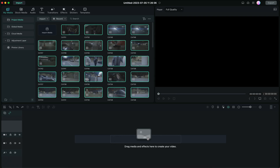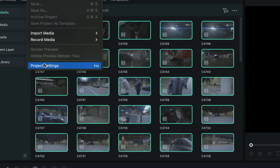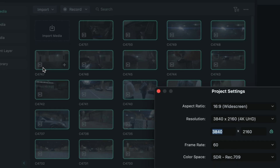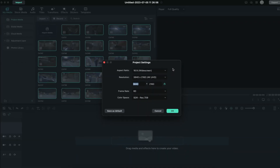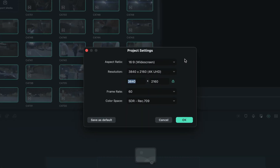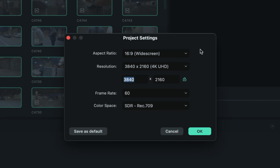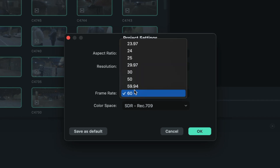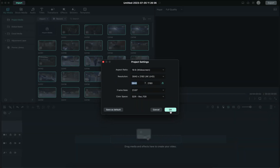To make specific adjustments to the frame rate of your project is really easy. All you have to do is go into File, then Project Settings, and you can adjust your aspect ratio, frame rate, and resolution. I'm going to change my frame rate from 60 frames to 23.97, which is the film standard. Once that's selected, click OK.